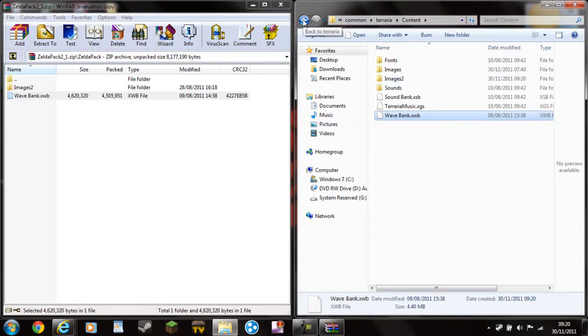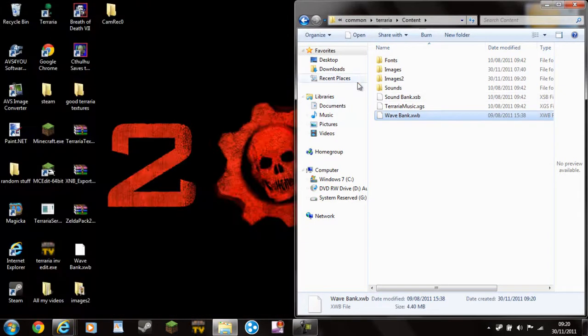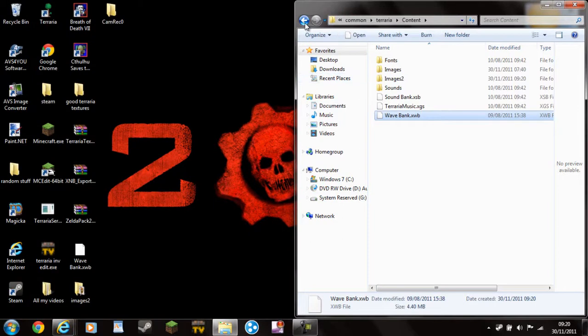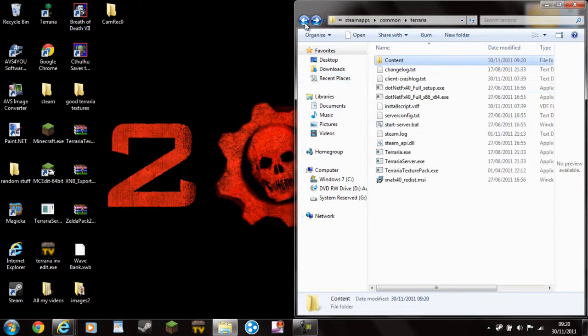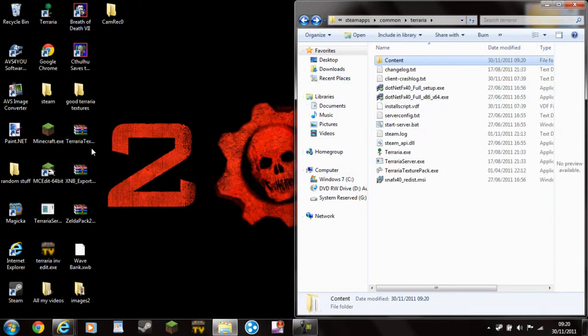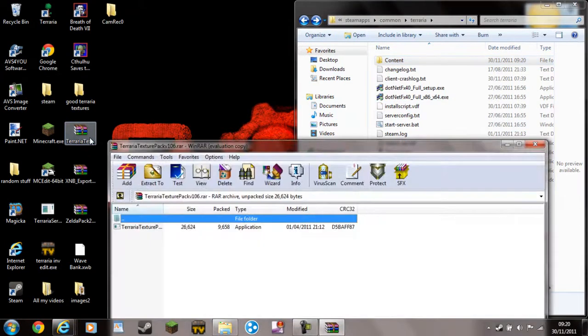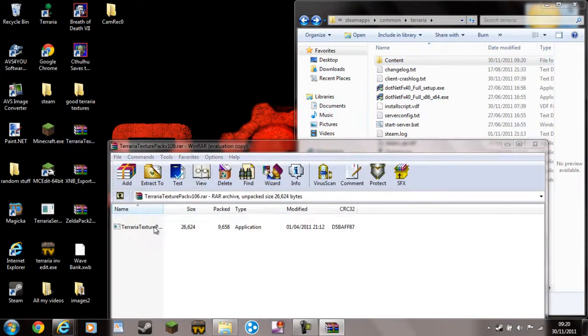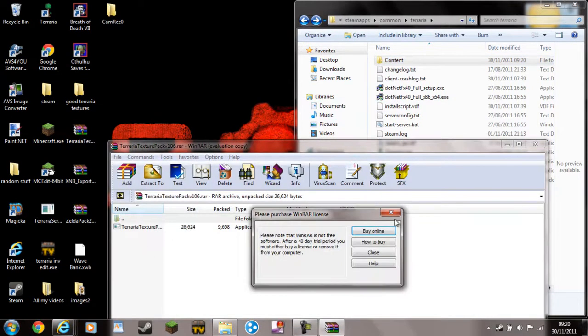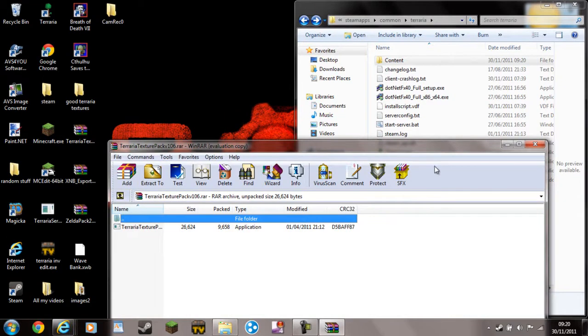Then it's pretty simple. You'll also need to now download, just exit out of that. Then you'll need to download TerrariaTexturePack.exe, which I will also put in the description. Which is basically a program, it's basically the normal Terraria, except it runs the Images 2 file.